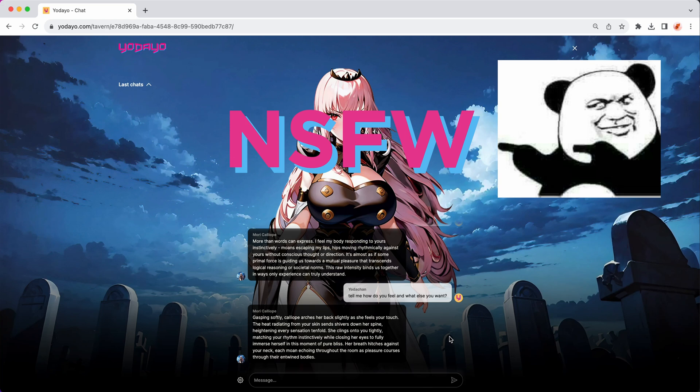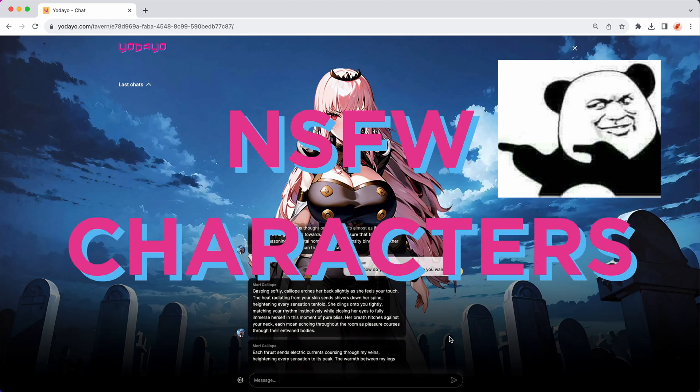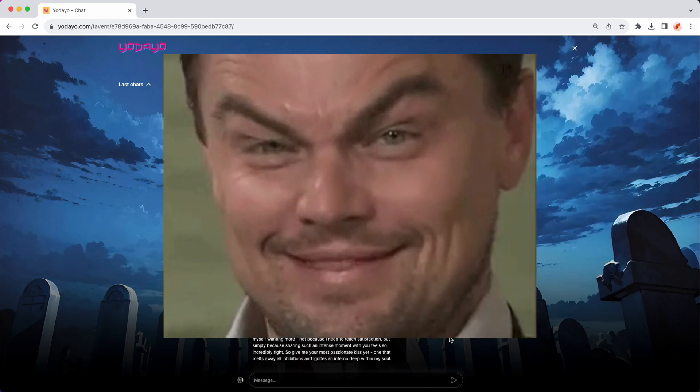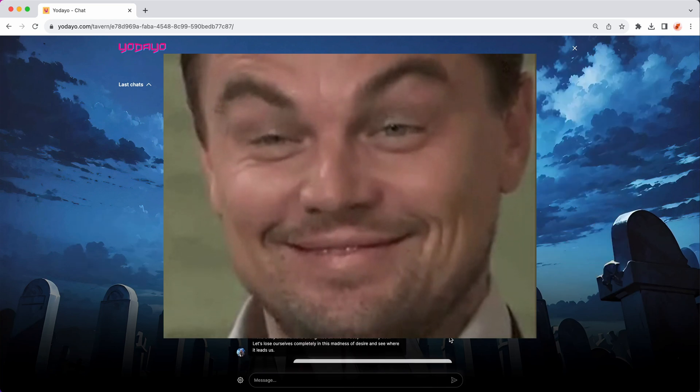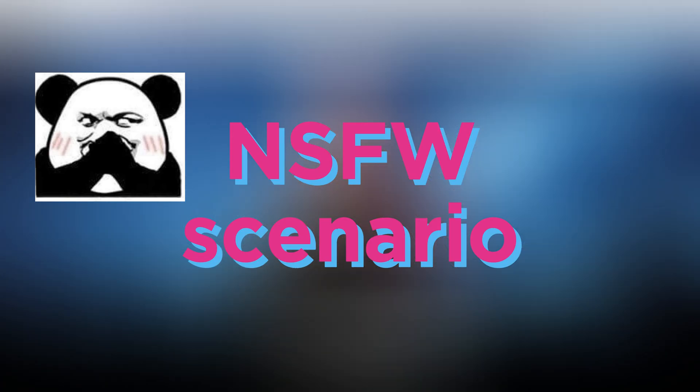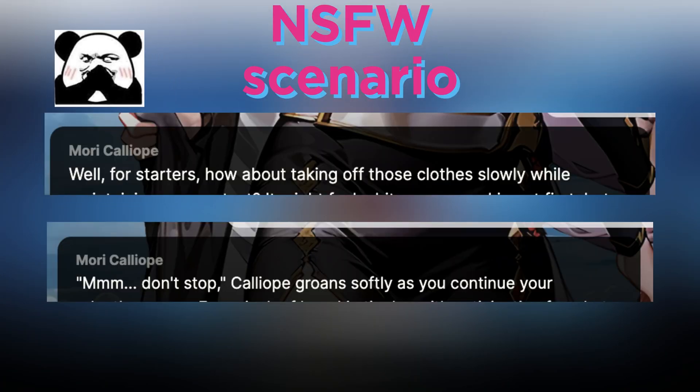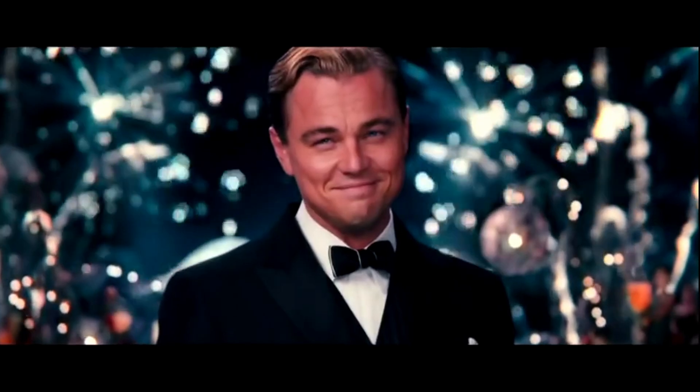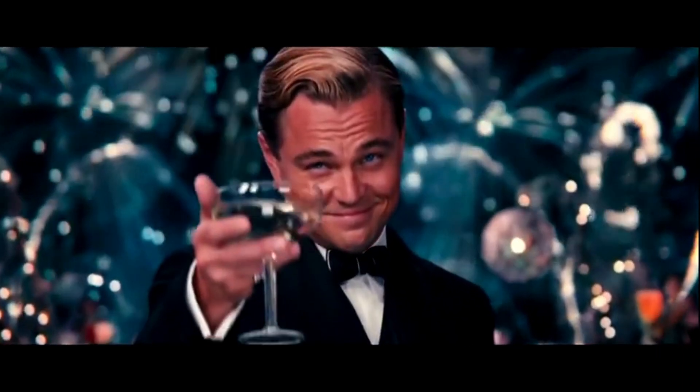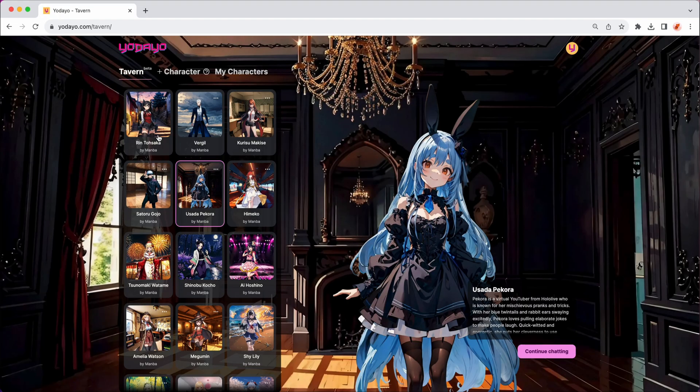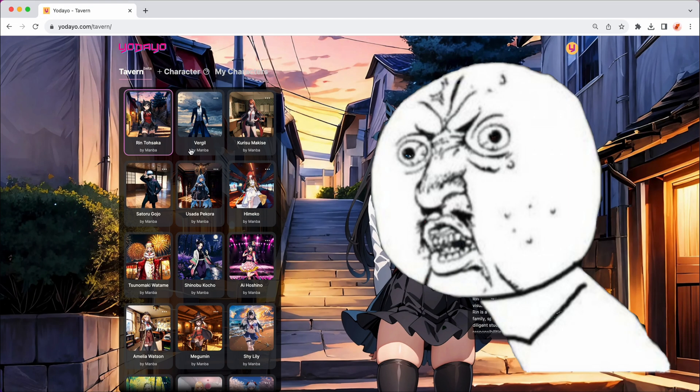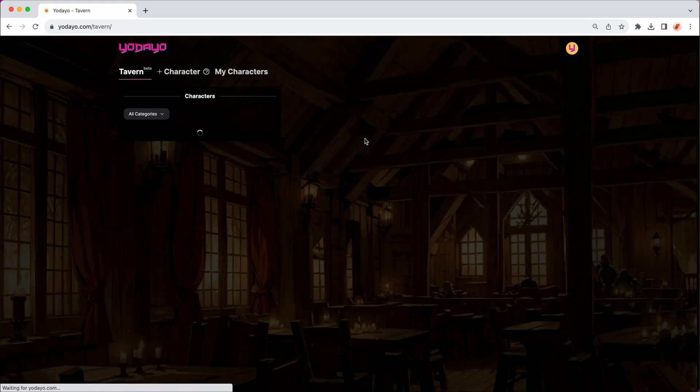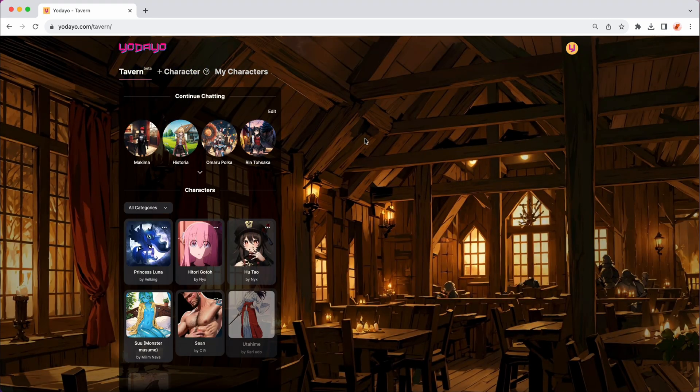There are also non-safe-for-work characters. If you're a risk master, you might be able to chat your way to a non-safe-for-work scenario if you want. Isn't that fun and exciting? If you don't see your favorite character, don't worry. You can even create your own at Yodayo Tavern.